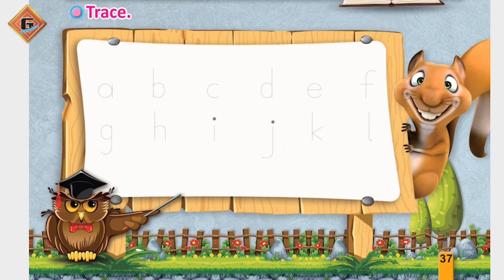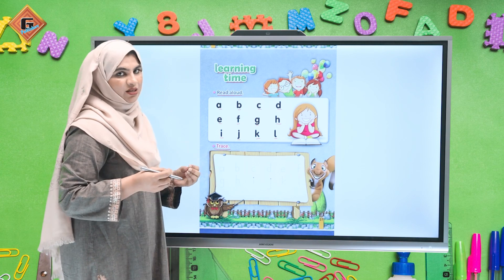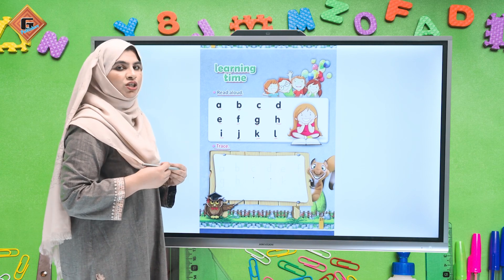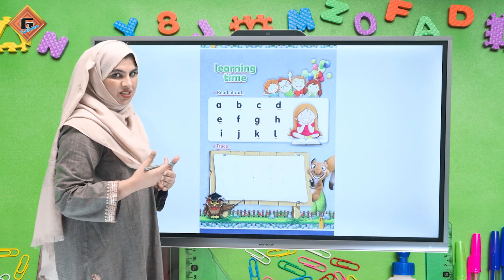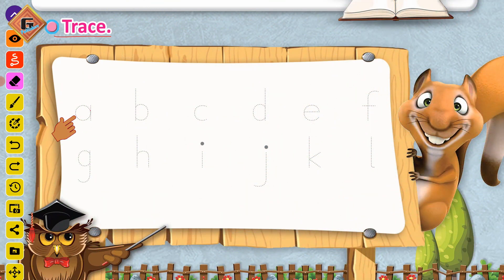Iske baad hamare paas hai trace. Hamare paas kuch letters given hain — yani wo dotted letters hain. In ko humne trace karna hai. To aap ready hain tracing ke liye? Jaldi se apni pencil ko sharp kar lijiye aur mere saath tracing karey. Simply aapne dot pe pencil rakhni hai aur slow slow in ko aapas mein join karte jana hai.